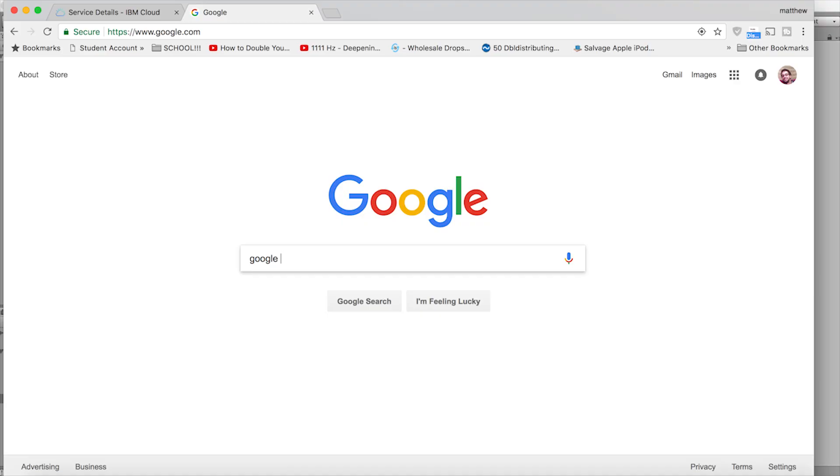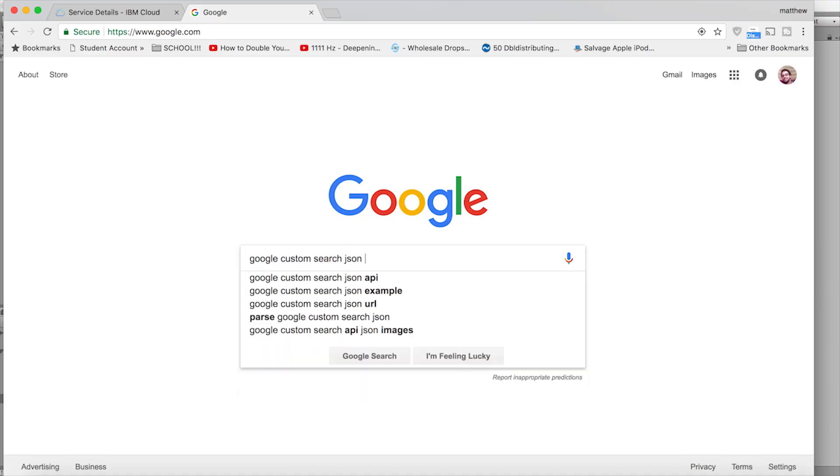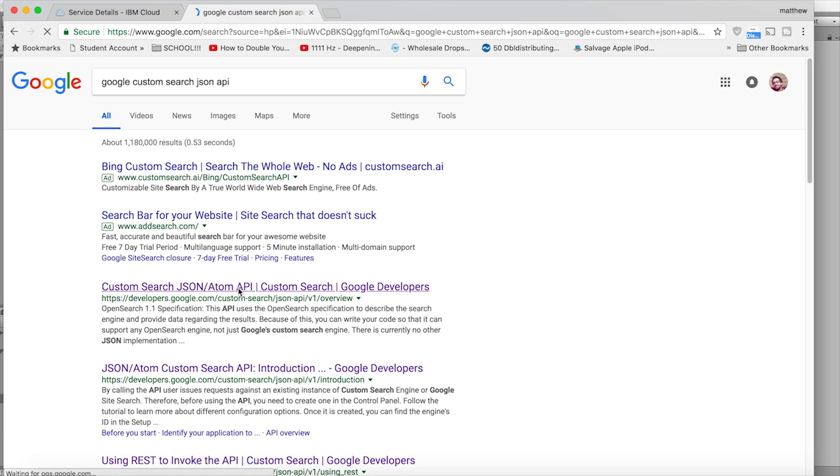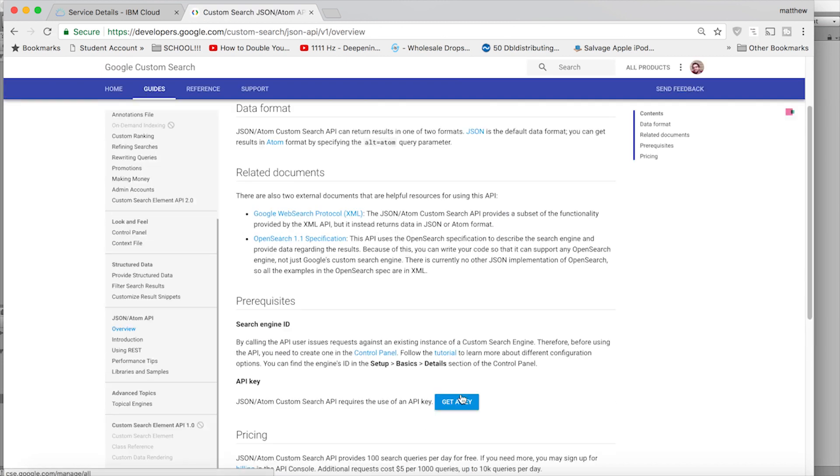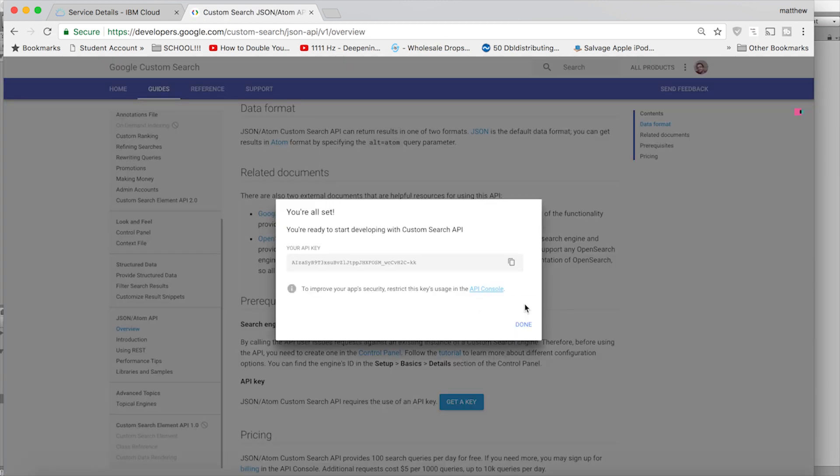So the next piece that we need to do is get the Google API set up and running. I did a video on this before where we used REST APIs in Unity. So I'll link to that down in the description. But at a high level we're just getting this set up so that we can send an HTTP request to the Google servers which will return us a response in JSON form. So go to the Google custom search JSON API setup page, click to get an API key and create a new app. Keep this open. We're going to use it later.